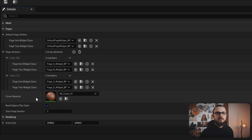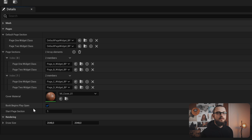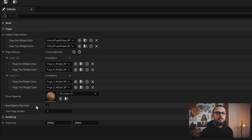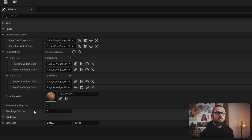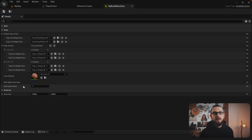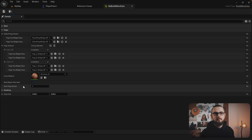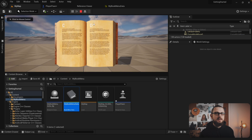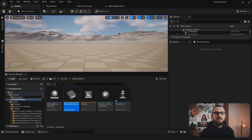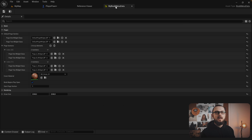The parameter 'cover material' defines the appearance of the cover. The next two parameters define the default state of the book when the game starts. The 'book begins play open' parameter controls if the book shall already be open when the game starts. The 'start page section' parameter controls which page section shall be displayed at start, and only applies if 'book begins play open' is set to true. The last time we hit play the book was already open and showed the page widget at index 1. Let's change that — uncheck 'book begins play open' and hit save.